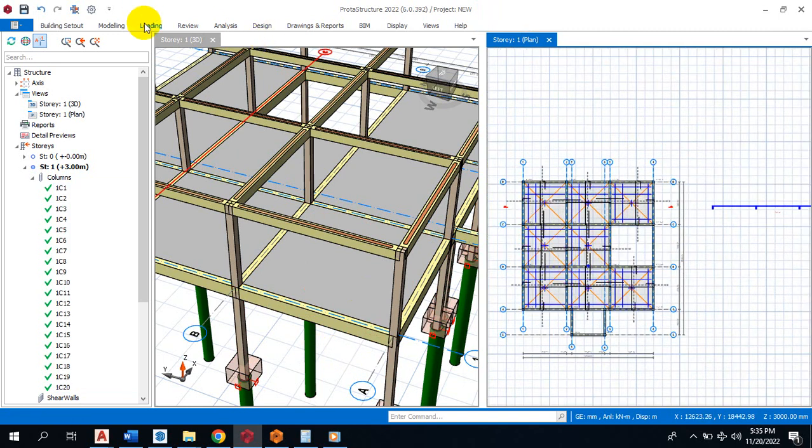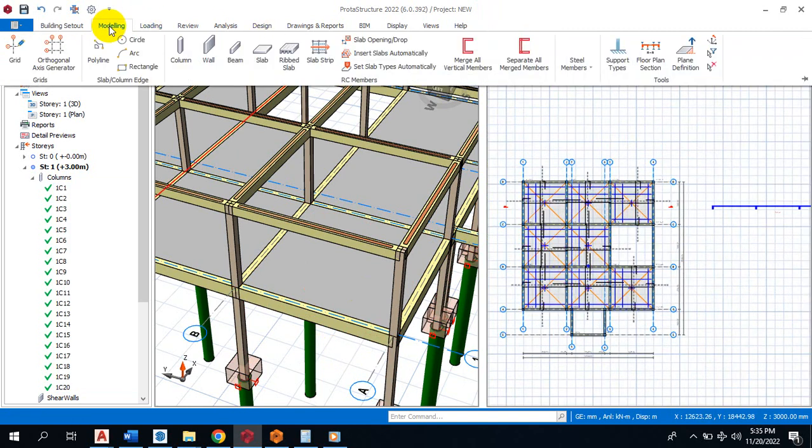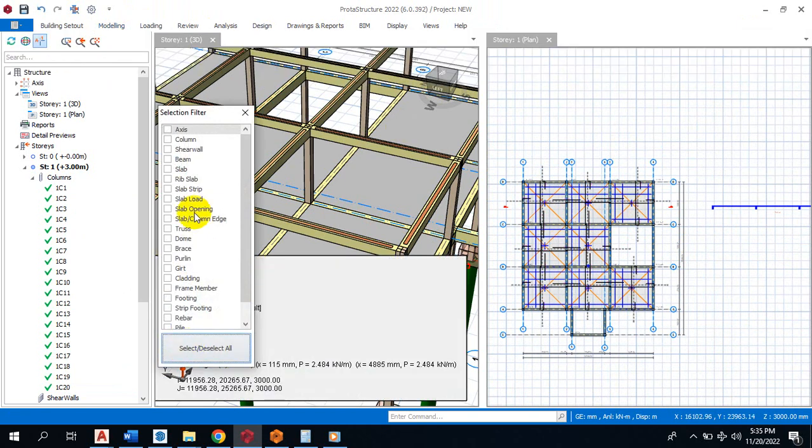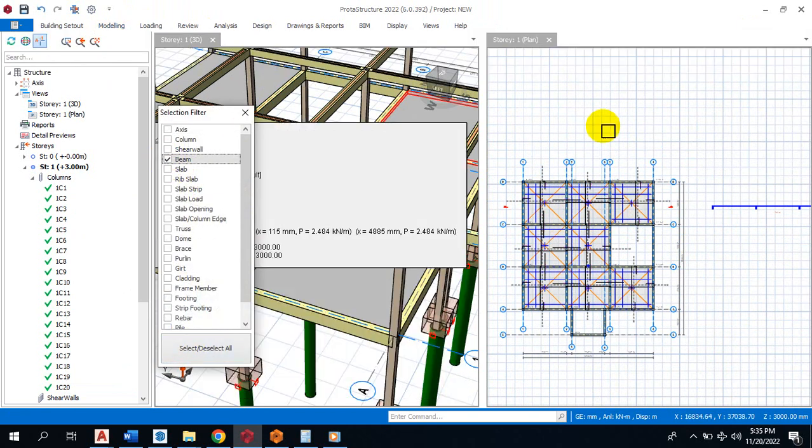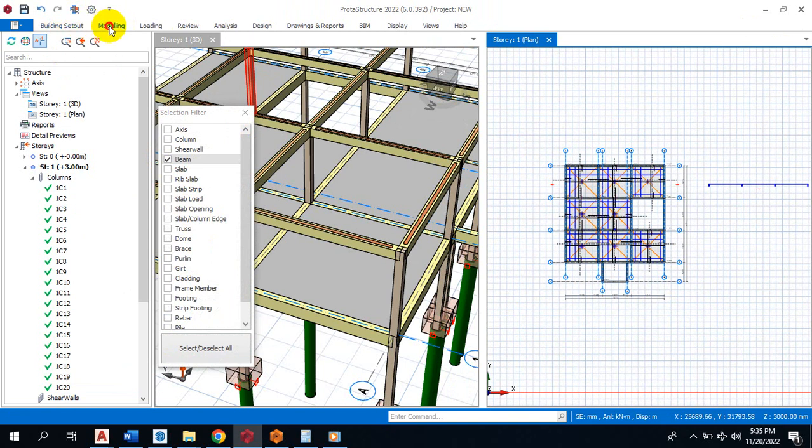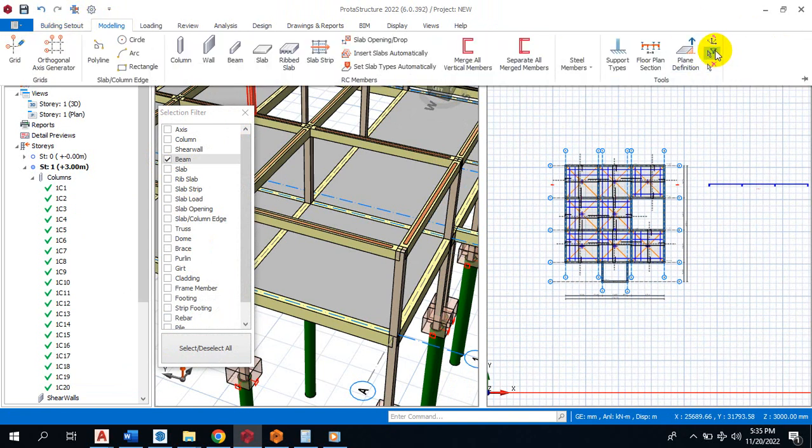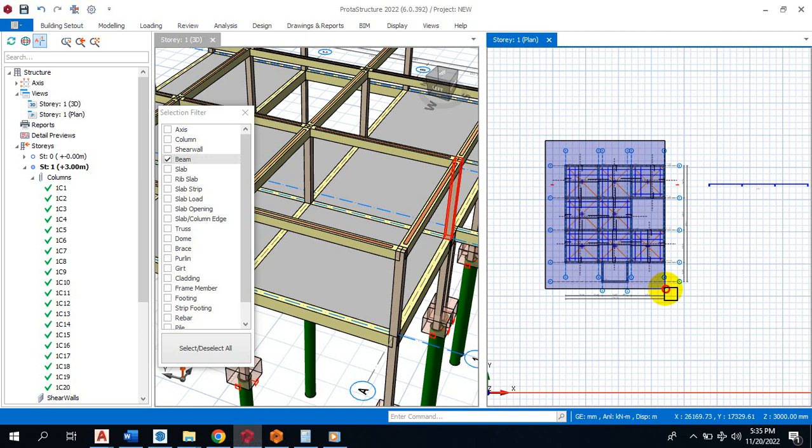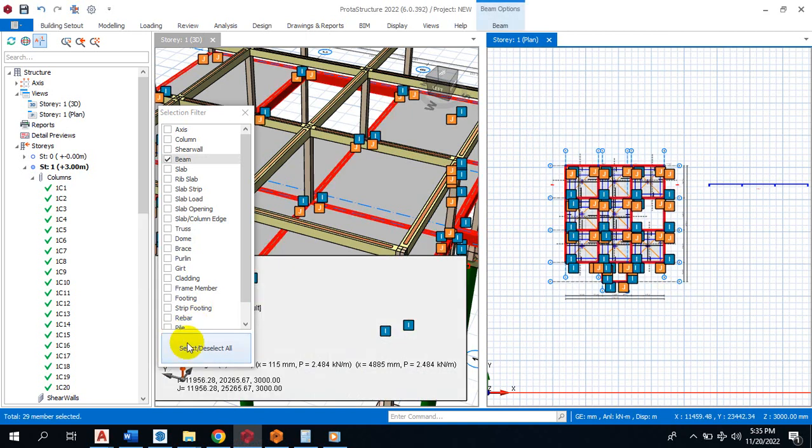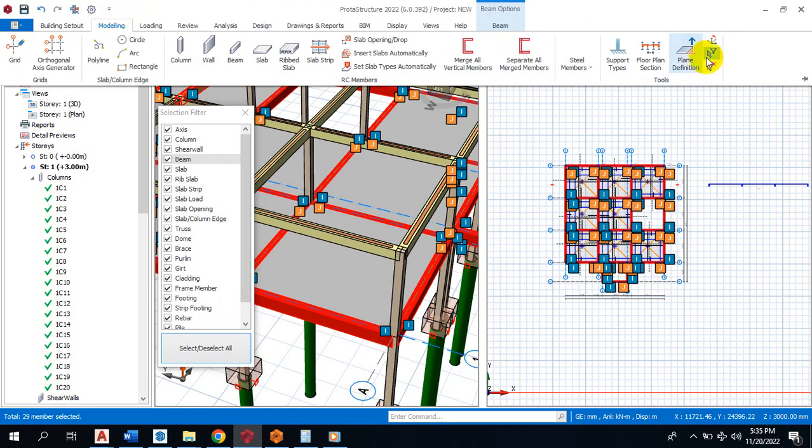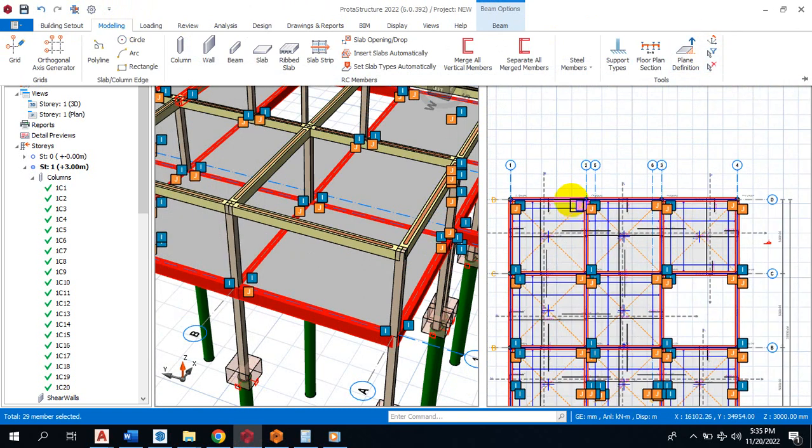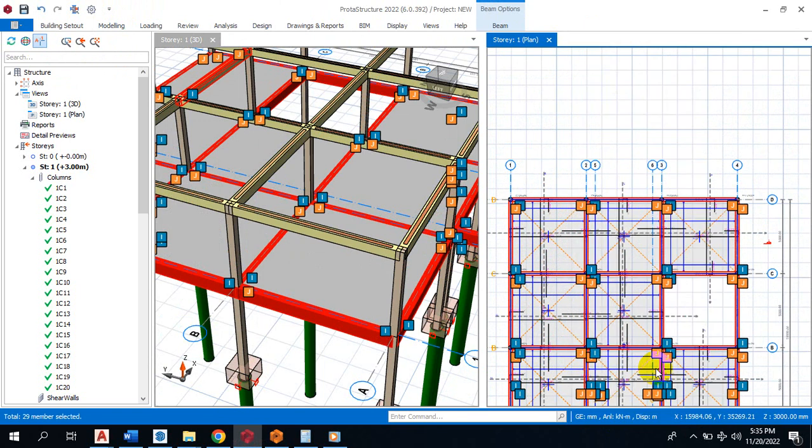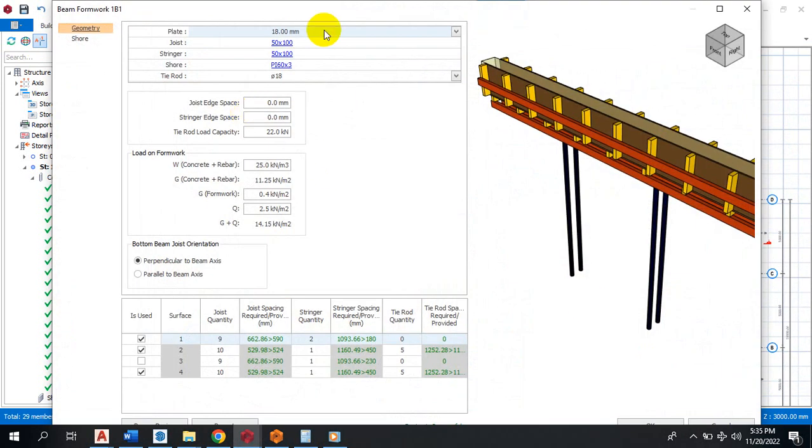You can do that for every other structural member. Let me say I want to do for my beams as well. By the time I select my beam, I will highlight all of them and then I will select all, come here and I will click on formwork design. The same thing, the same way I did for my column is the same way I'm going to do for that of beam. You can see it has a plate, a joist, and all of that.